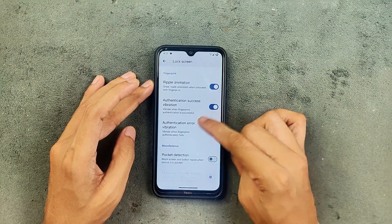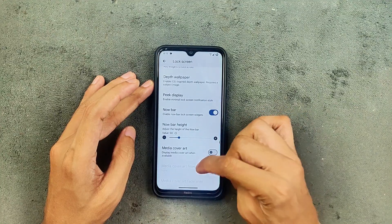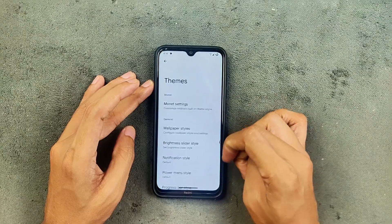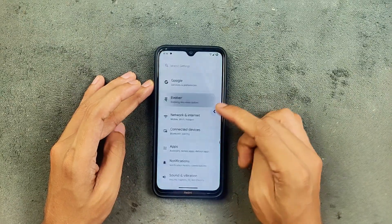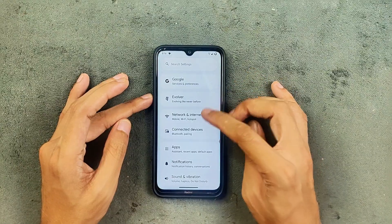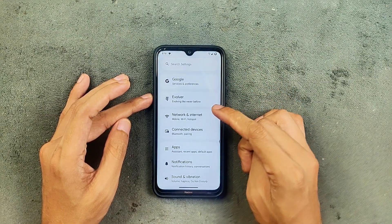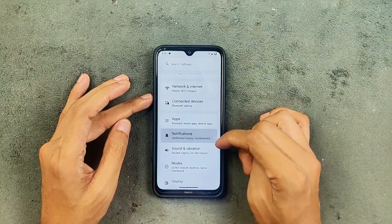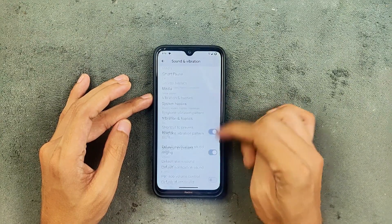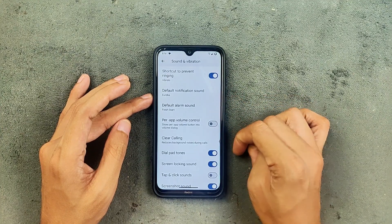In the lock screen section, nothing new. The theme section is still pretty much similar, so in terms of customization you are still getting all those options. Network, internet, and hotspot are all working well with no issues. Notifications are still the same, and sound and vibration are working well with no issues.